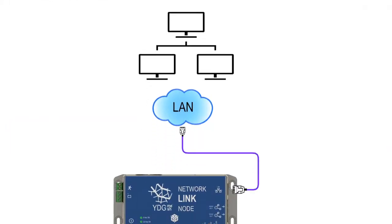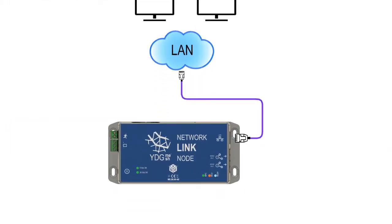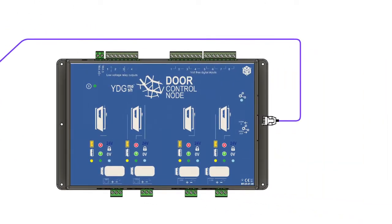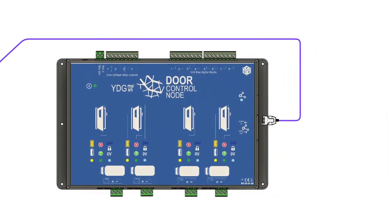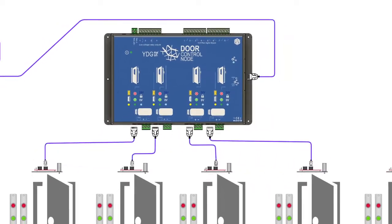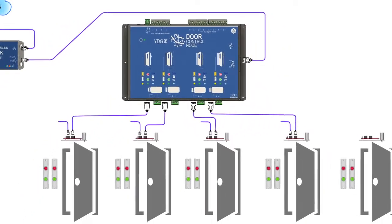The central unit of the system, also called the network link node, realizes a stable connection between the facility LAN and the field-mounted door control nodes.